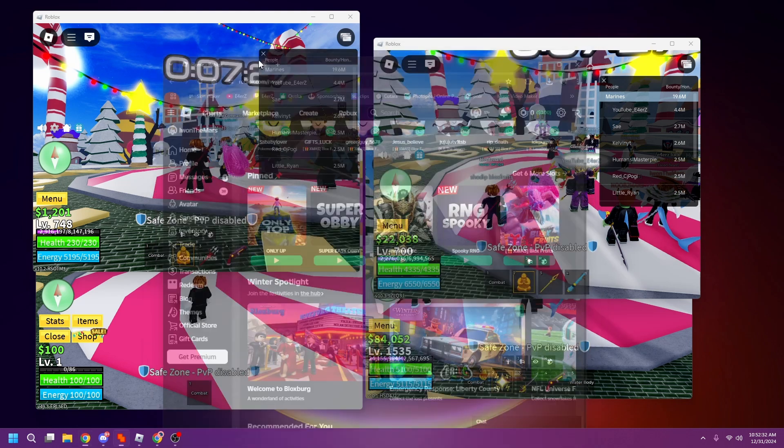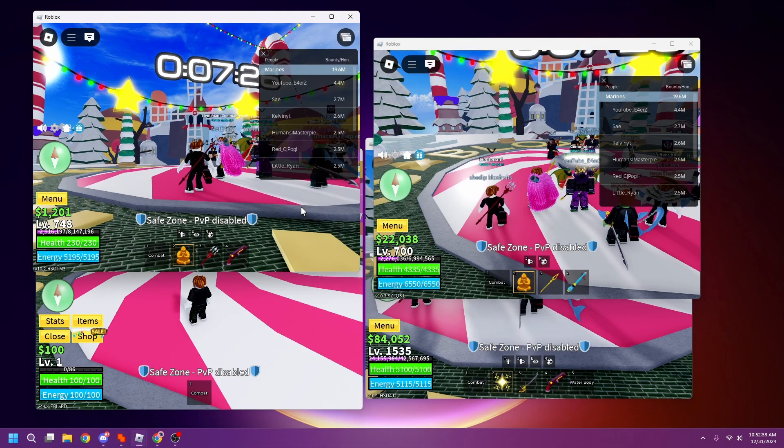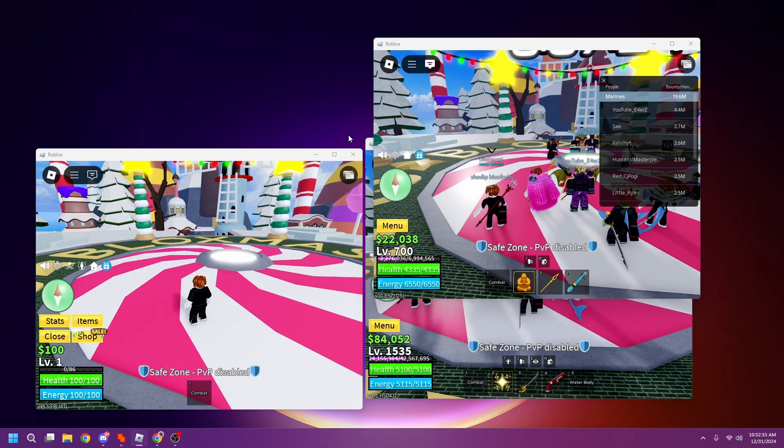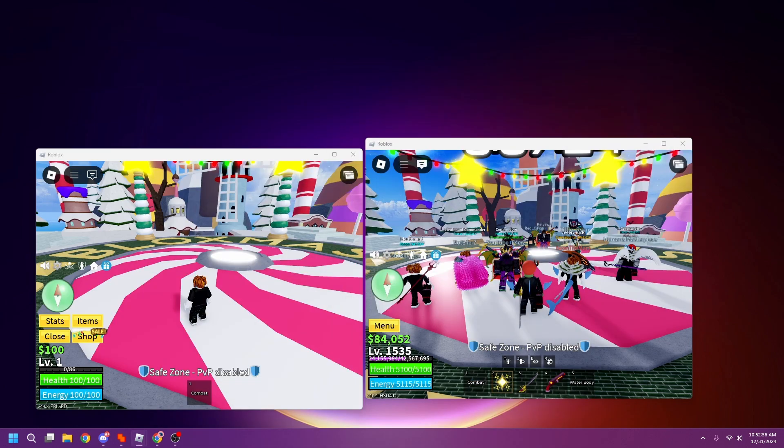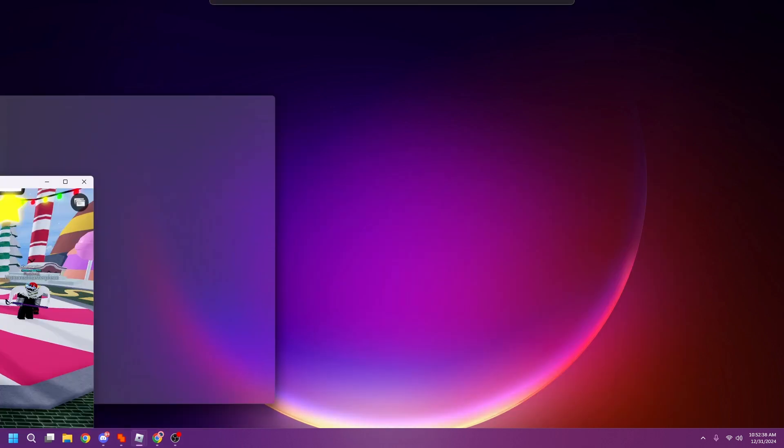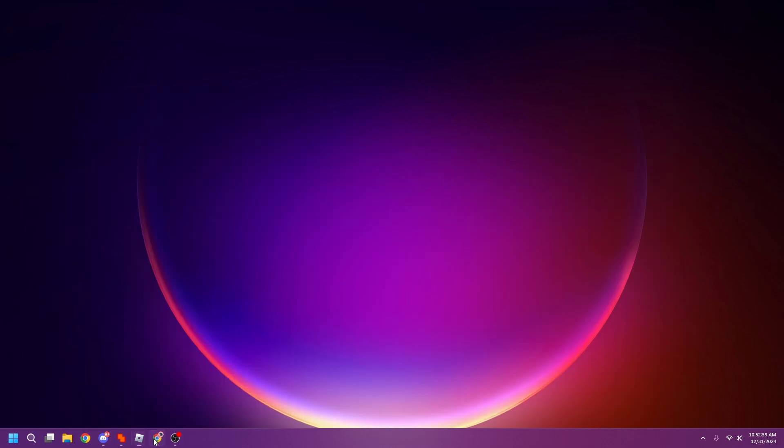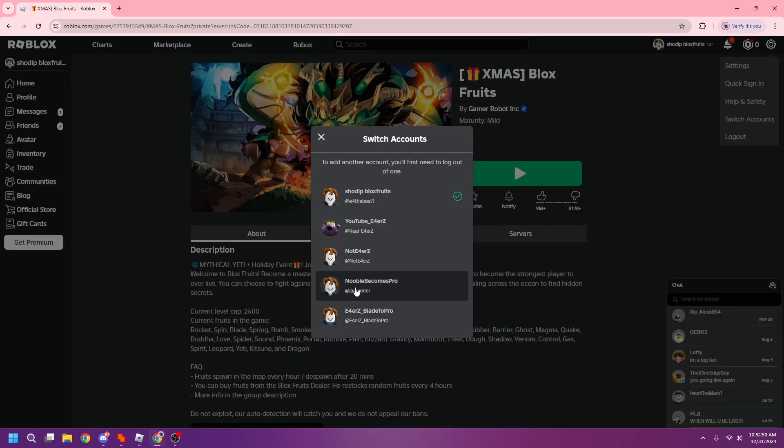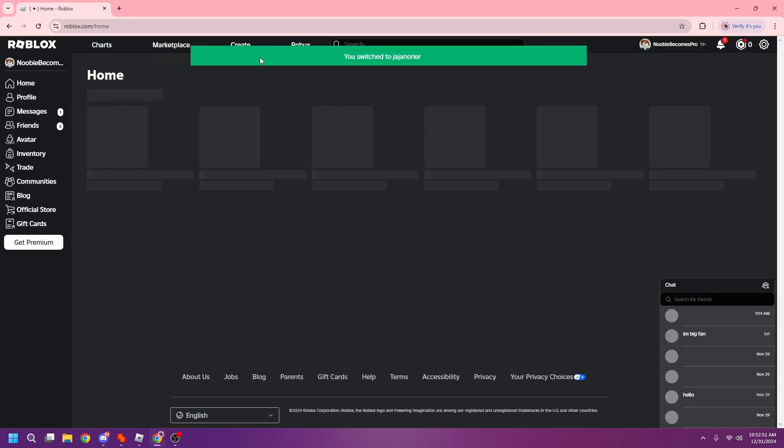Alright, here let me show you guys. I currently have four accounts here. I'm gonna go here and try to log into more. I think this account is already in if I'm not wrong. Let me make sure I'm gonna go to Newbie Becomes Pro.